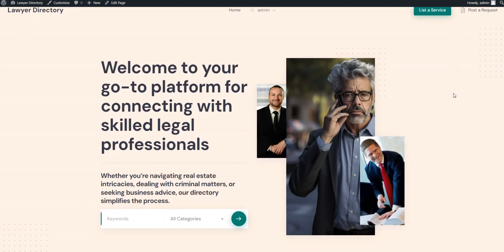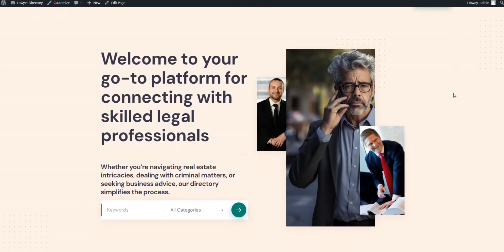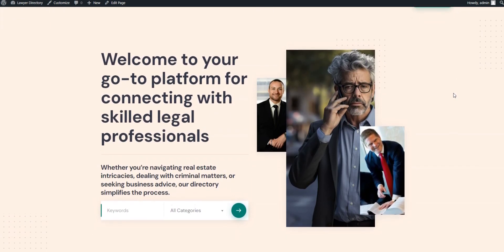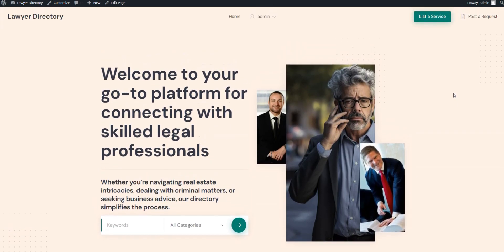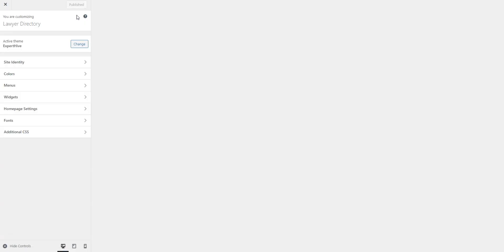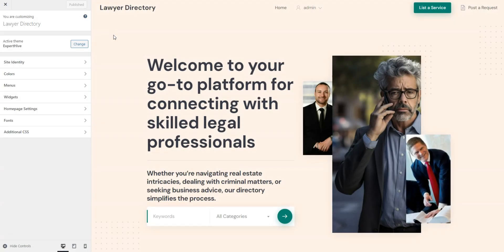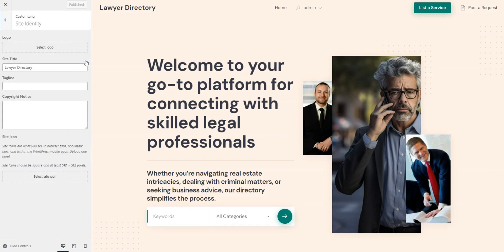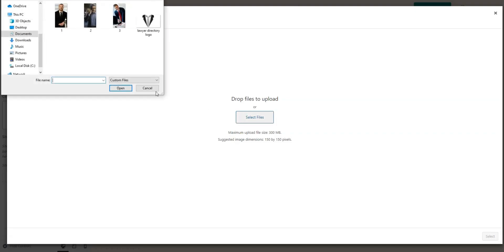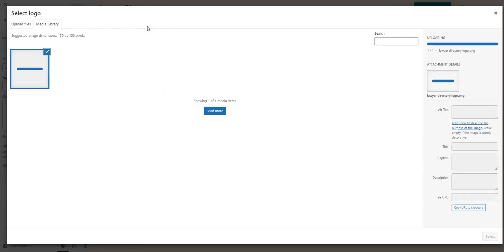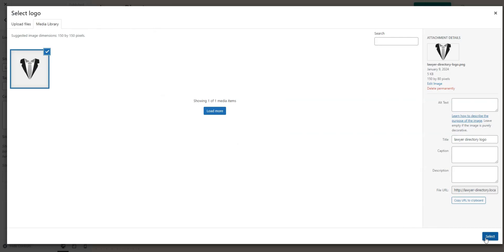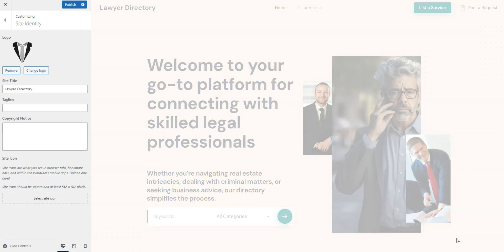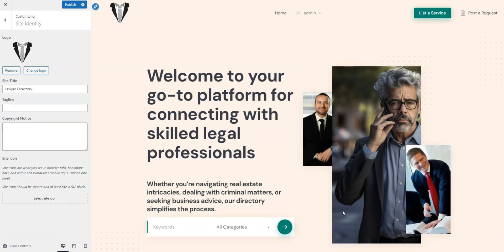It already looks good, but let's tweak a few more settings to improve it further. To do this, click on the Customize button. In the Site Identity, you can set the website logo, let's upload one. Here you can also edit the site's title and tagline, copyright notice, and the site's icon. Don't forget to publish.